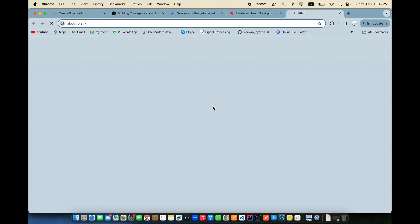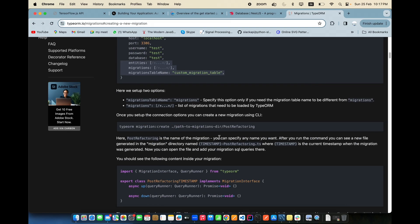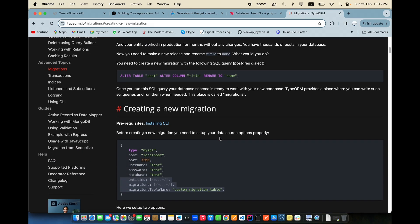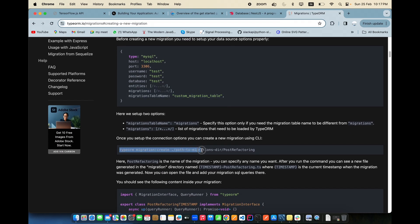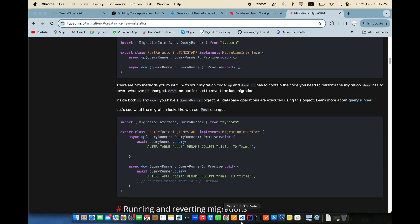There's separate documentation for TypeORM migrations. To create migrations, you need entities, migrations, and a migration table name. You use a class called DataSource which holds all the database connection settings. Then run the CLI command: typeorm migration:generate with the path for migrations.